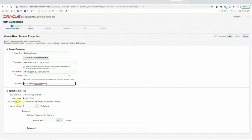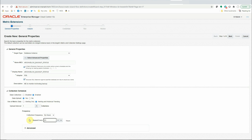Data collection will be enabled, data upload will be yes, and we'll use the second option — alerting and historical trending. Upload interval: one collection. Collection frequency is important here because our archive log backup runs every two hours. So we'll check if an archive log backup in the last two hours failed or succeeded, and our collection frequency will also be every two hours. Then we'll go to the next page.